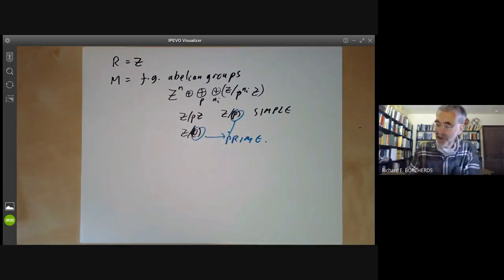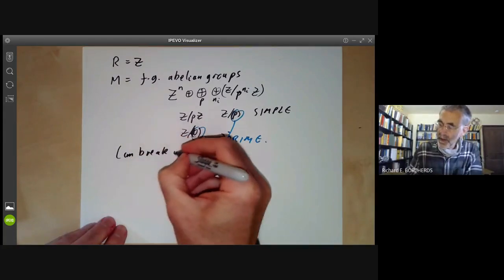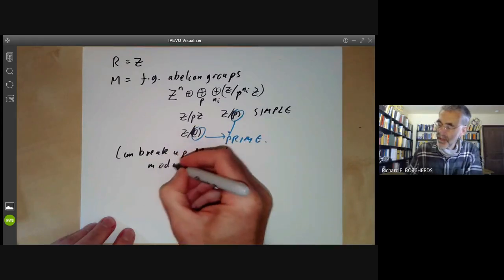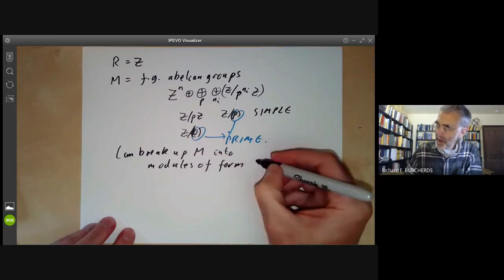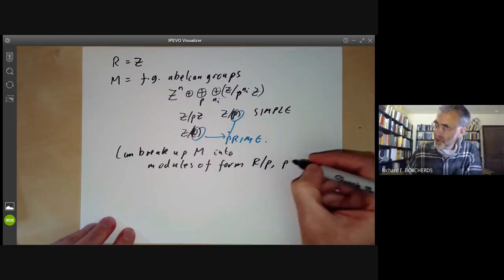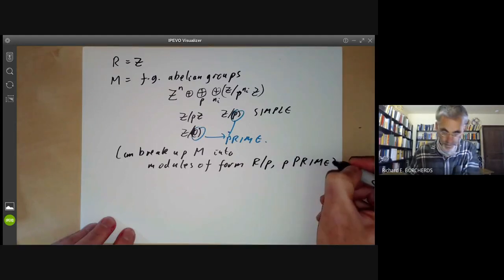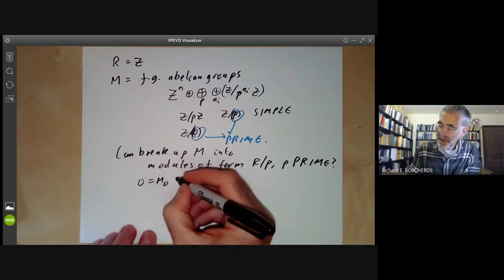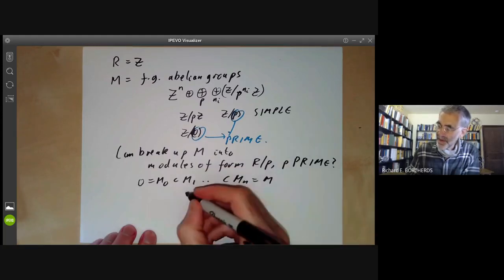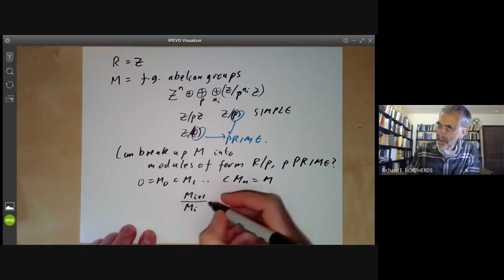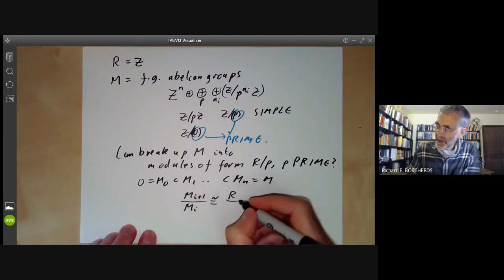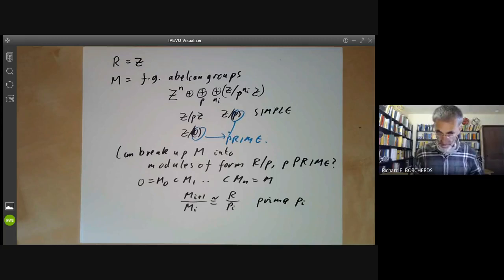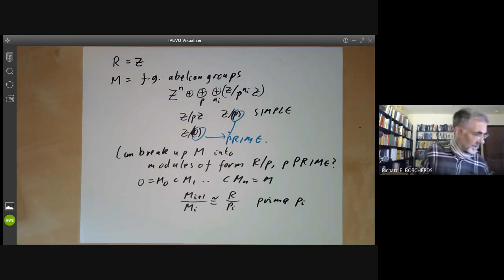This suggests the following question: can we break up M, finitely generated over a Noetherian ring, into modules of the form R over P for P a prime ideal? In other words, we want to find a sequence 0 equals M0 contained in M1 contained in Mn equals M, with Mi+1 over Mi isomorphic to R over Pi for some prime ideal Pi. And the answer is yes, we can.